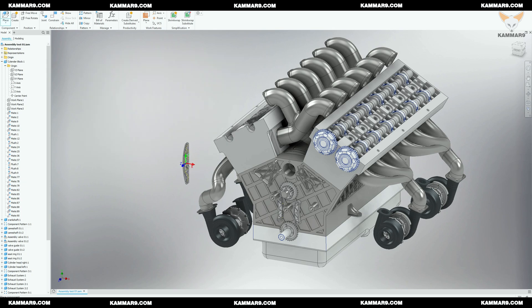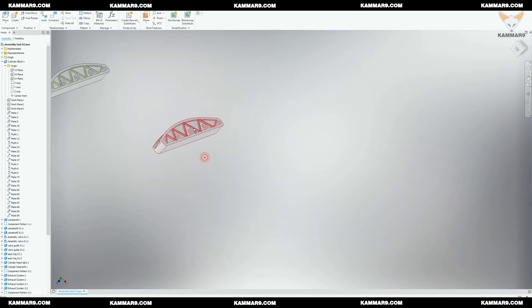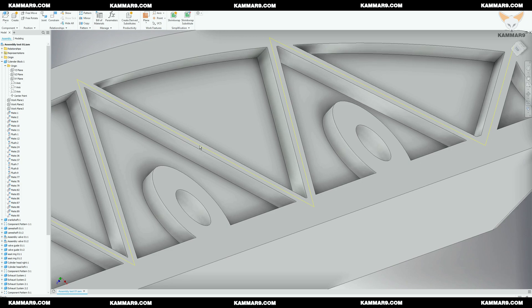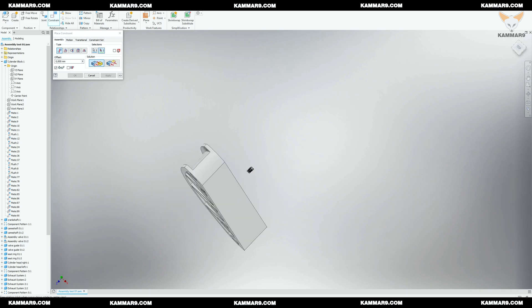Now let's place the other chain tensioner — tensioner B — and I will apply the same constraints. But here you can't use the mirror because the height of the cylinders are not the same.